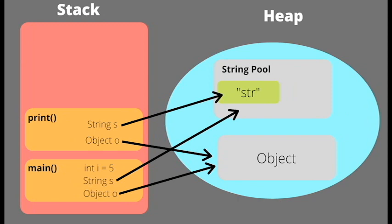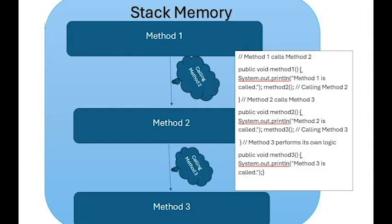The stack organizes memory into blocks for each method. When a method is executed, its block is created on top of the stack. If this method calls another method, a new block is pushed onto the stack for the new method, containing its own values and references. Once the method finishes executing, its memory block is removed, and the stack reverts to the previous state, allowing access to the previous method's memory block.